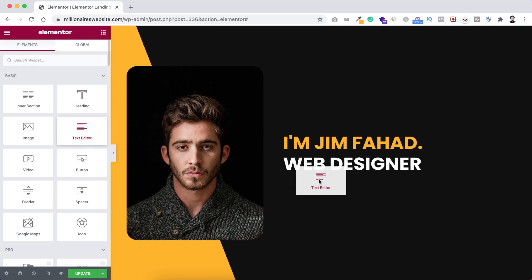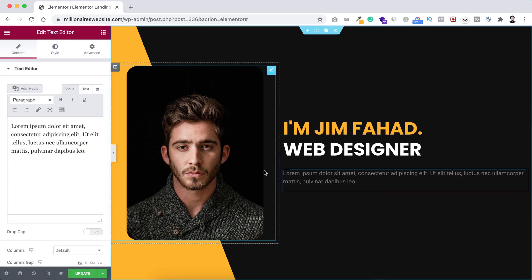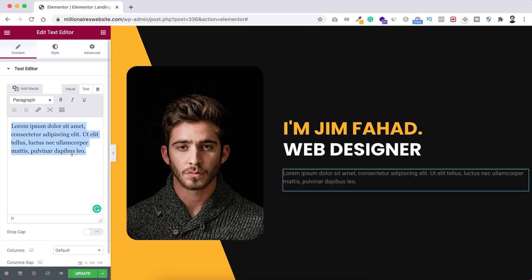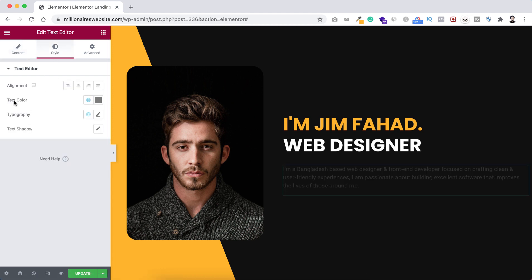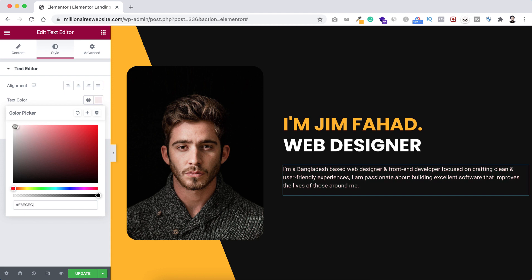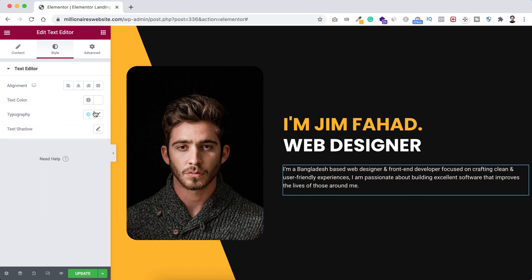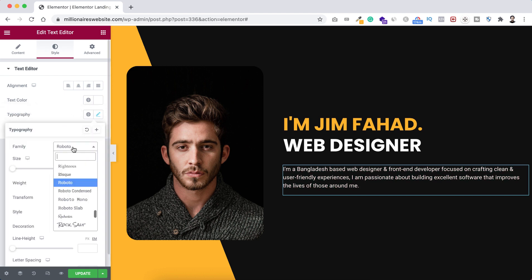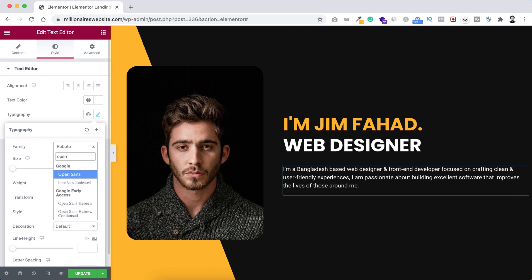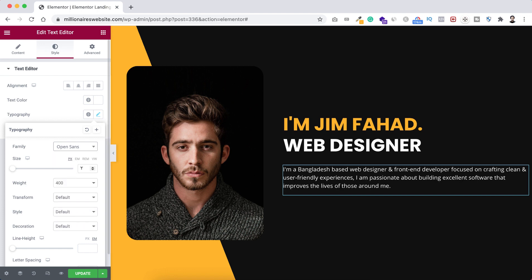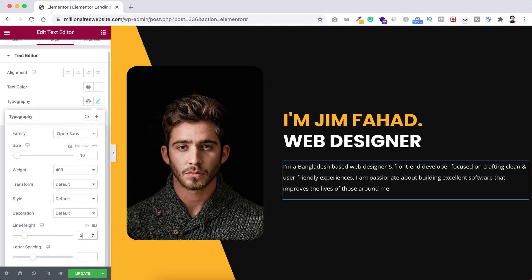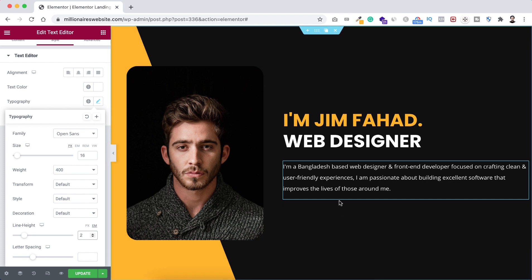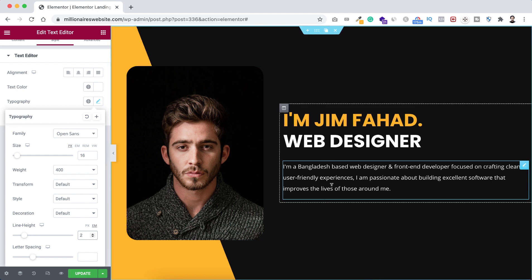Now let's add a paragraph. Click the widgets icon and drag a text editor widget underneath the heading, then paste some text. Under the Style tab set text color to white. For typography, set font family to Open Sans, font size to 16 pixels, and line height to 2em.